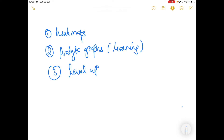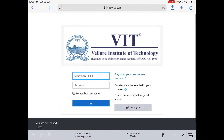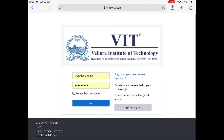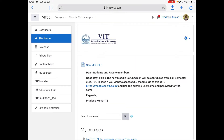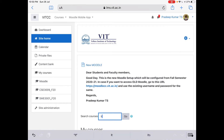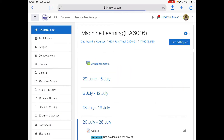How can you do this? All the faculty can do it on their own in their courses. First, I will go with my login here. I will take one course — site home — let me take your course called ITA 6016. Let me go into your course here — this machine learning course. This is your course page.